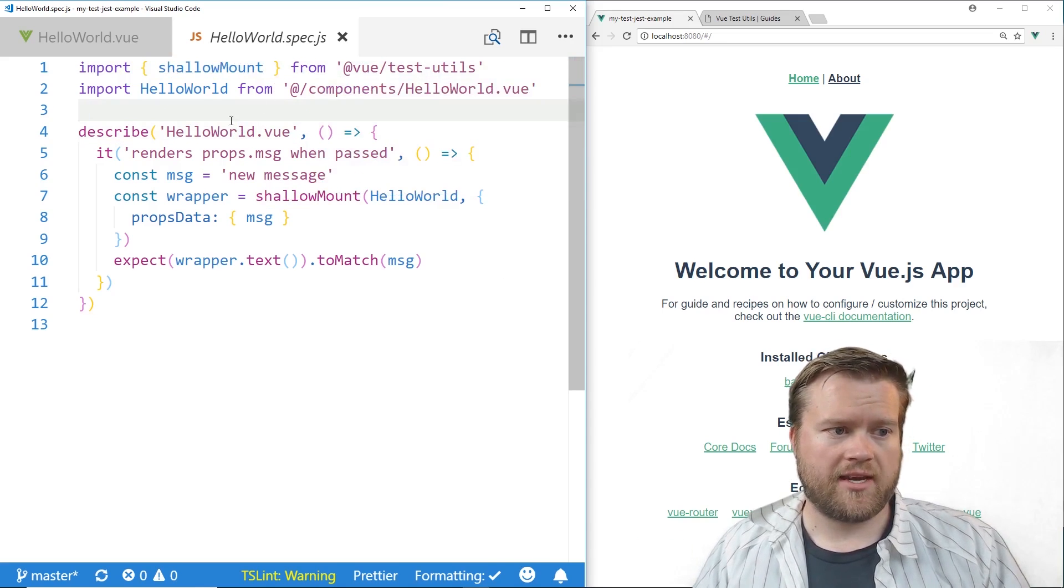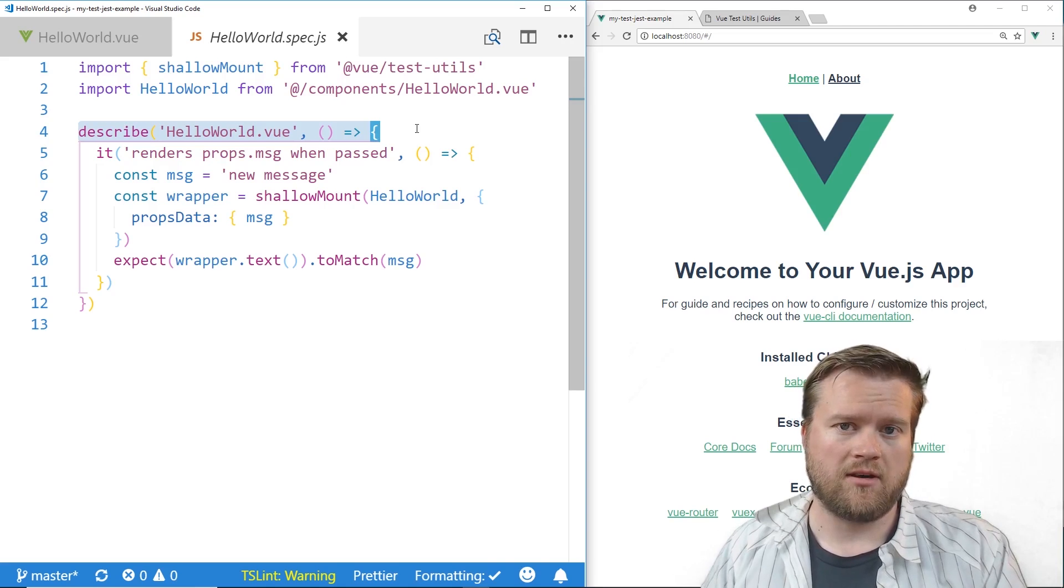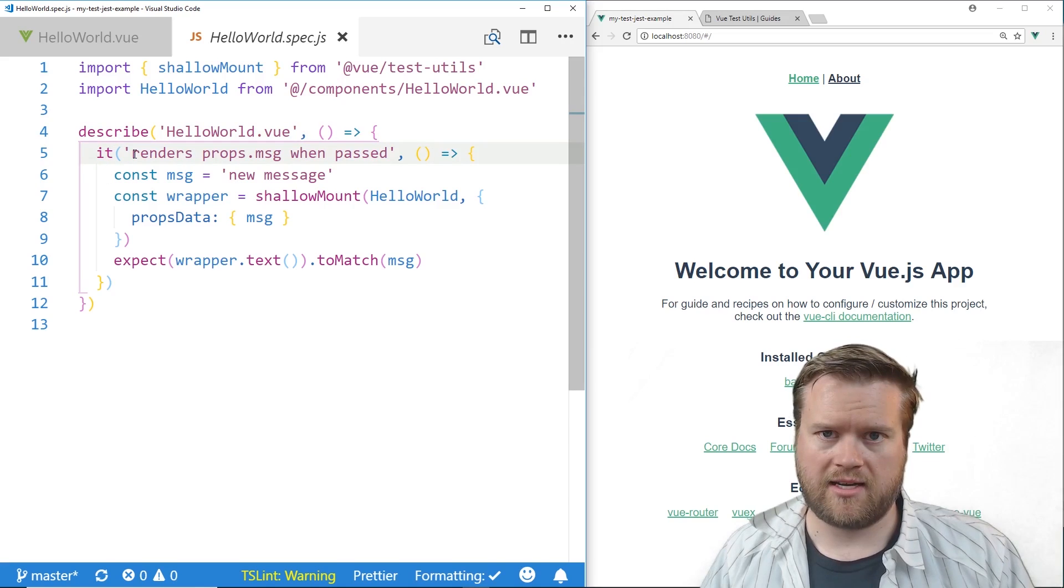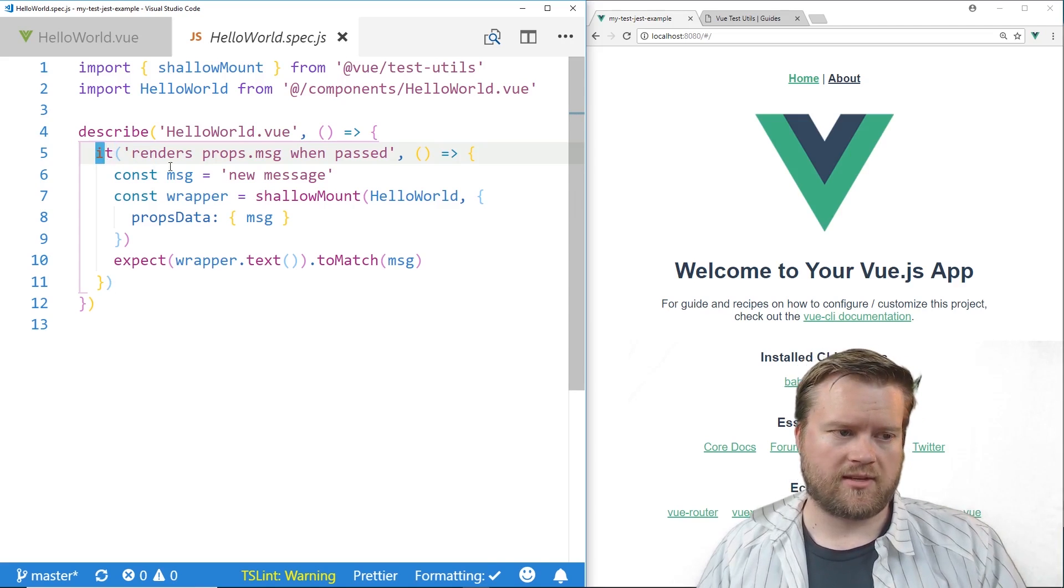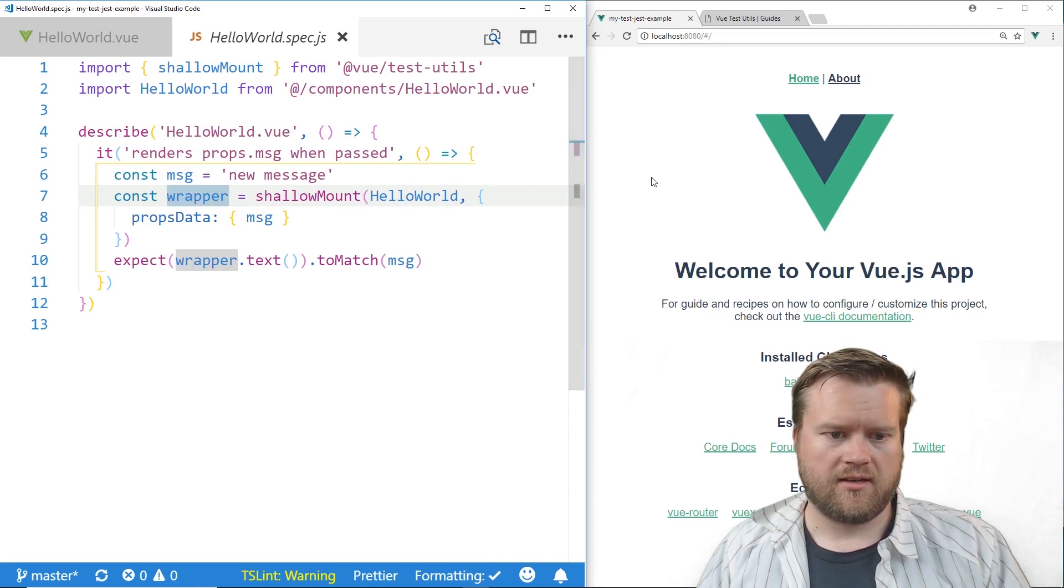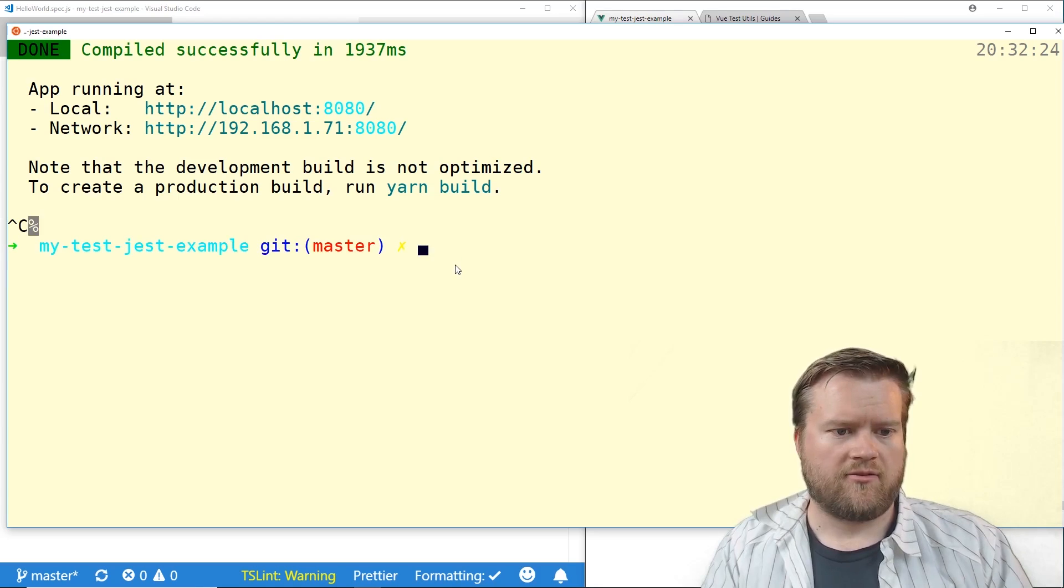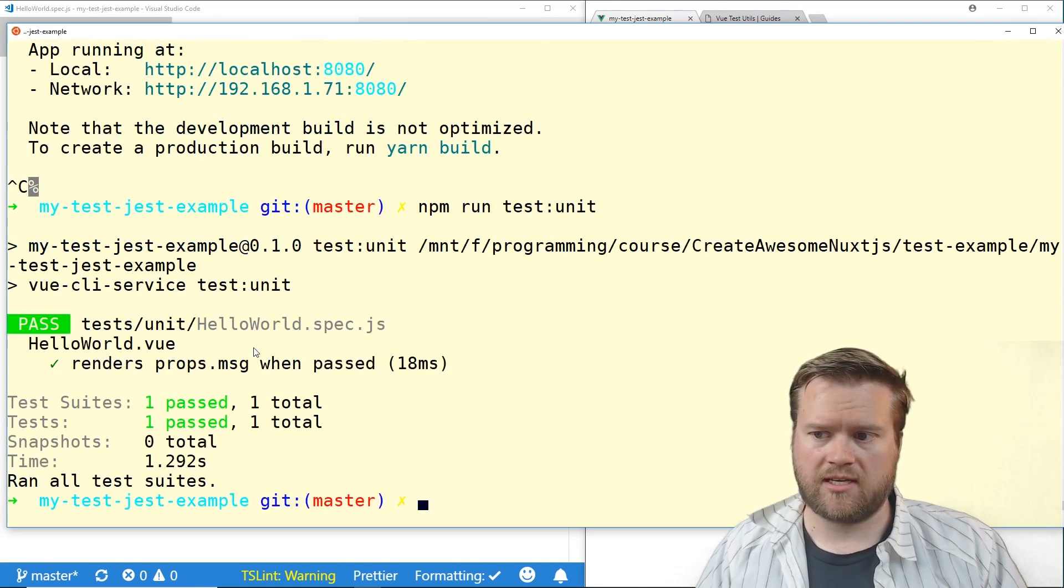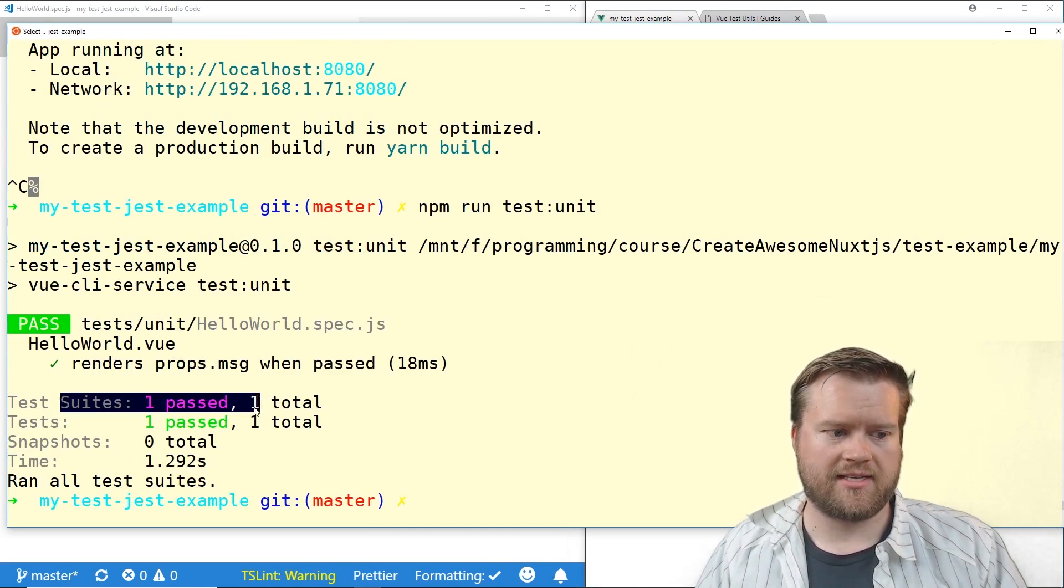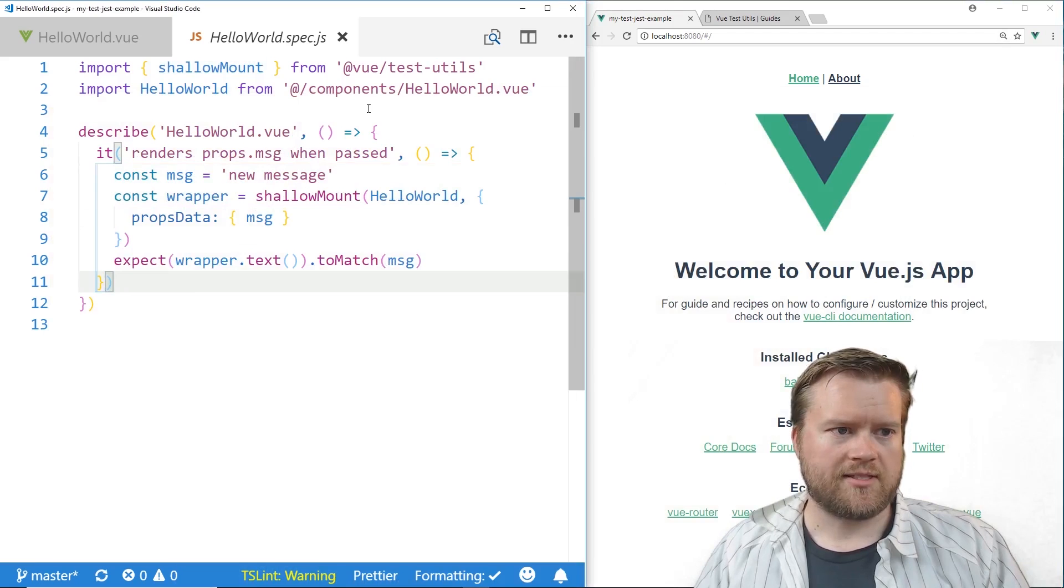And then the test case is usually like this: you put a describe which is usually the name of the component that you're testing and then you create all these it's and each one of these it's here is a different test case. This is the way it works like it describes this and then we can run it from the command line I'll show you there. So if we go back here if we run npm run test colon unit then it'll run the test, you can see here it passed of course we only have one test and it passed.